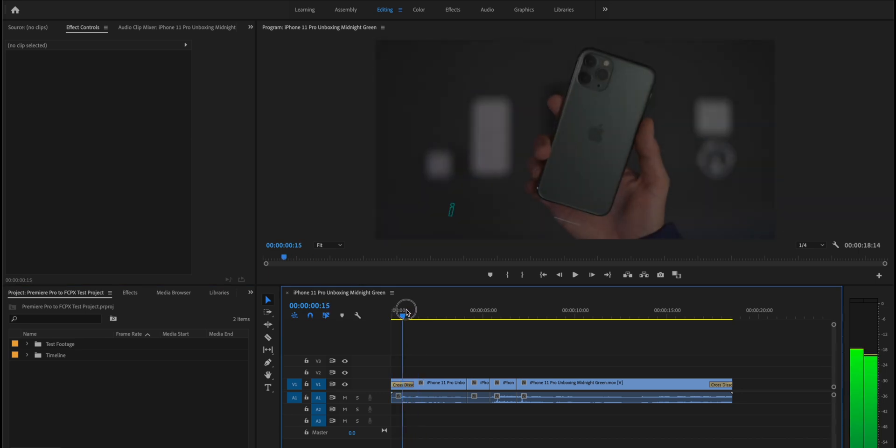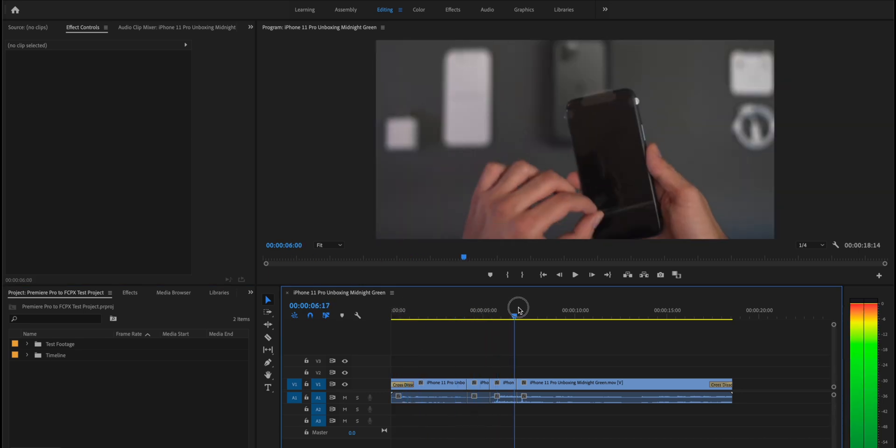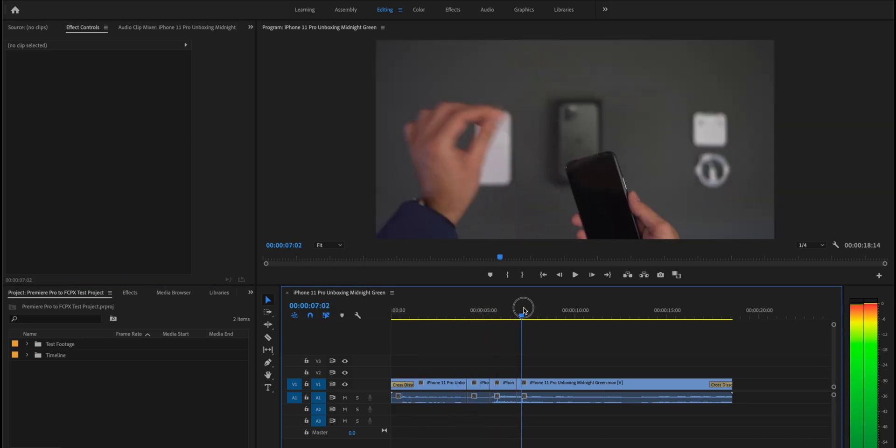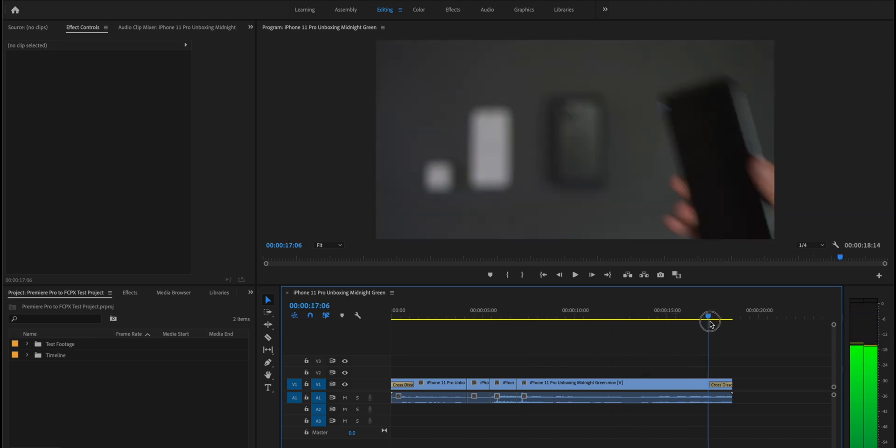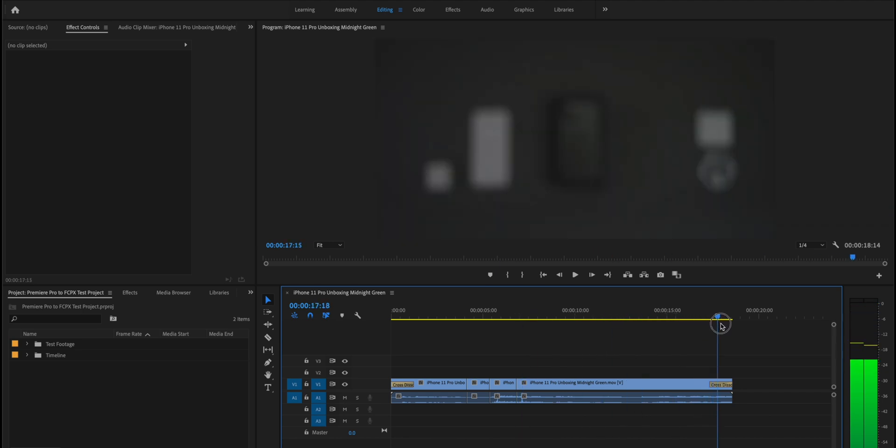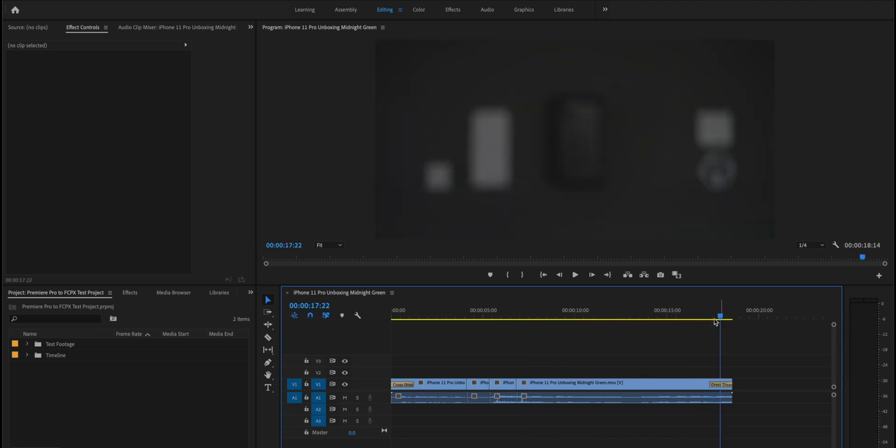We have a cross dissolve in the starting, we have some zoom in and zoom out throughout the video, and then at the end we again have a cross dissolve.